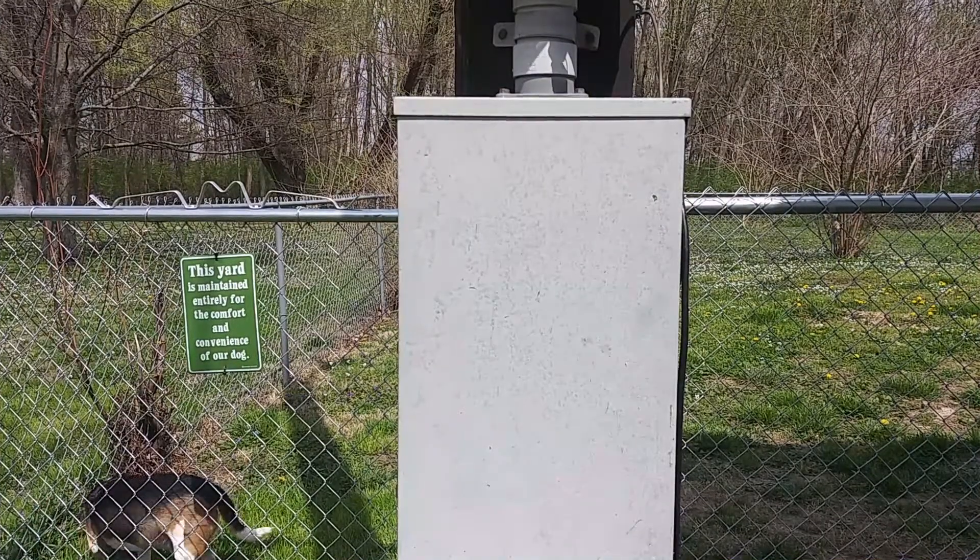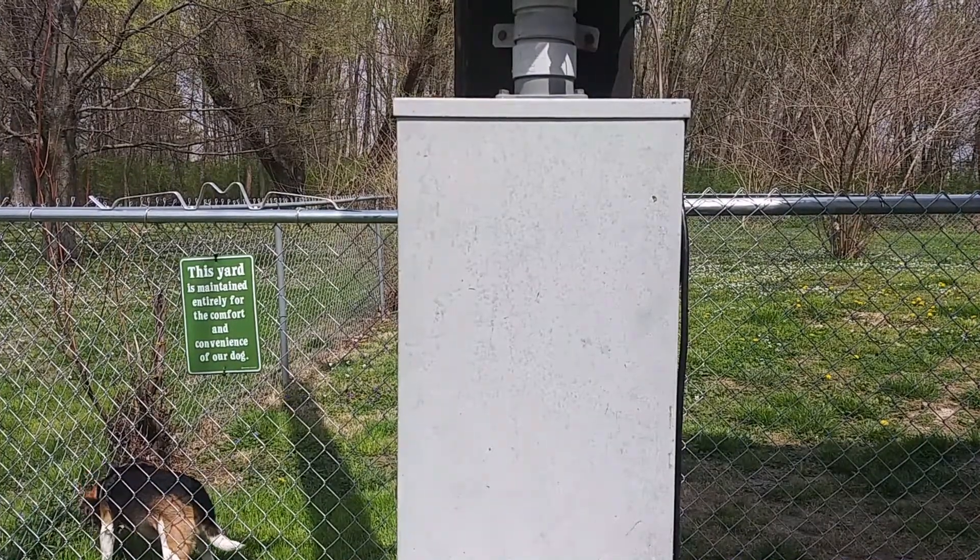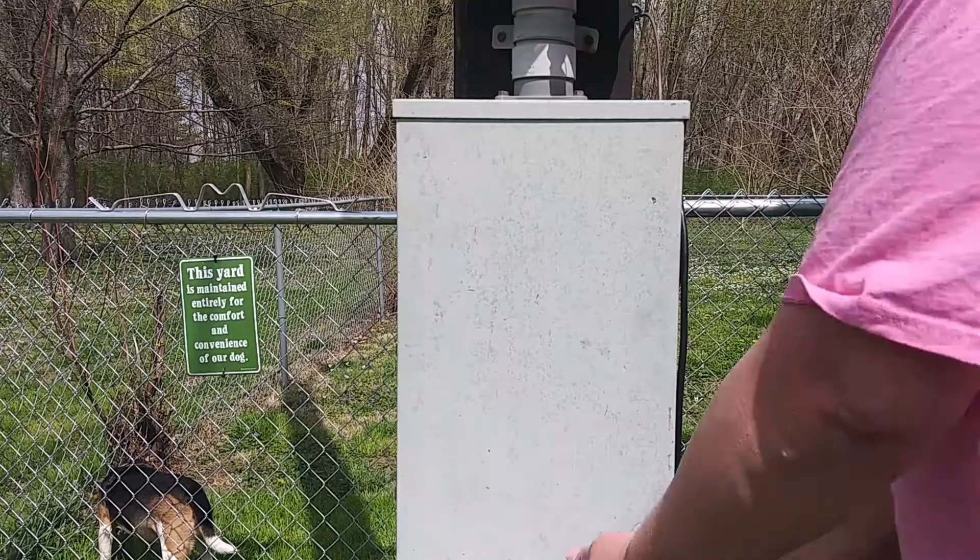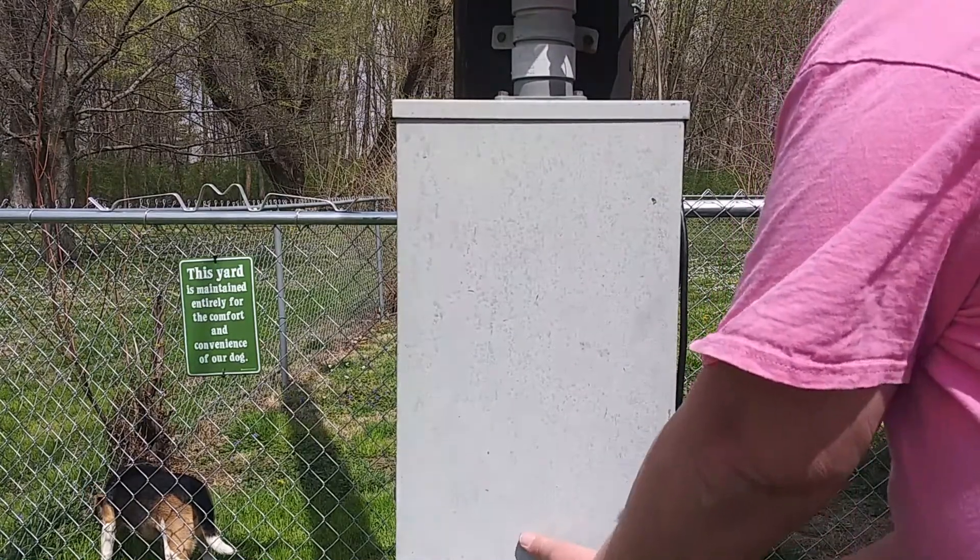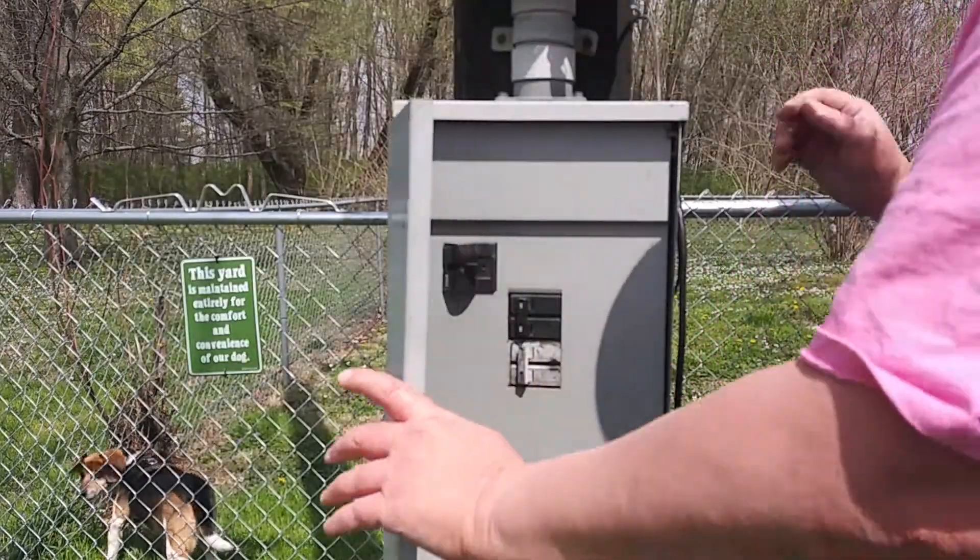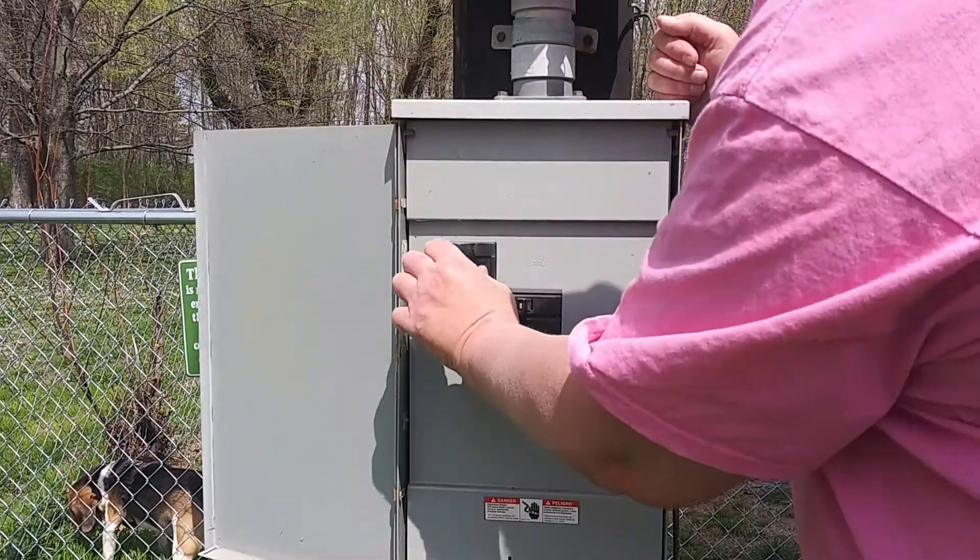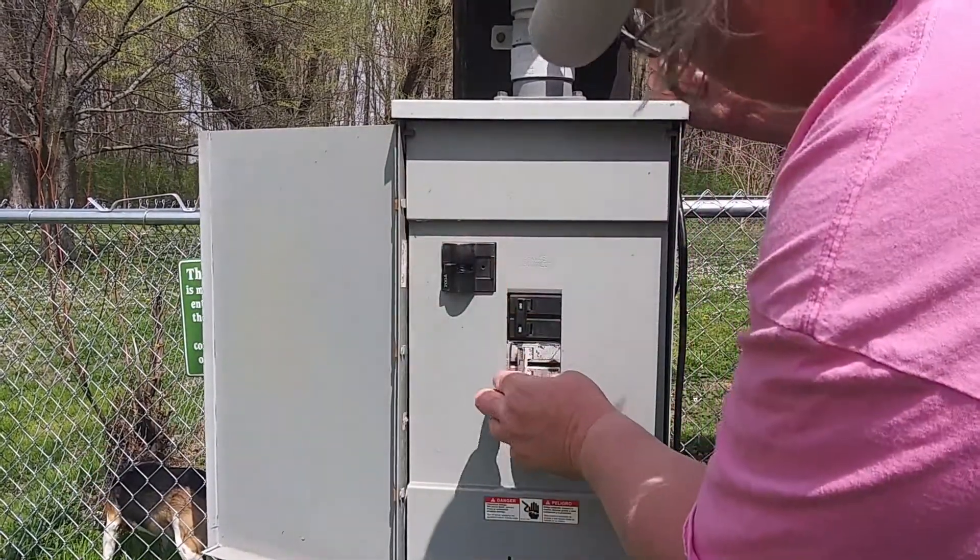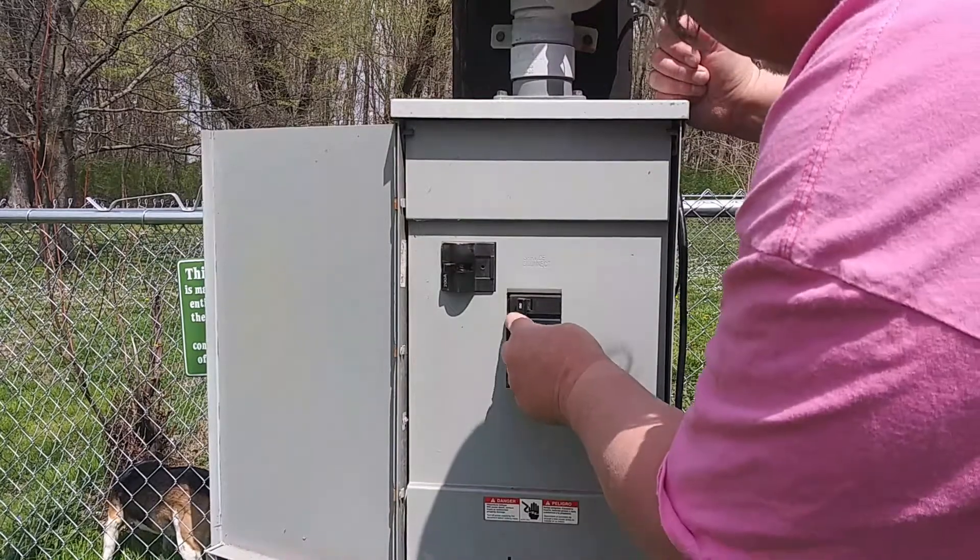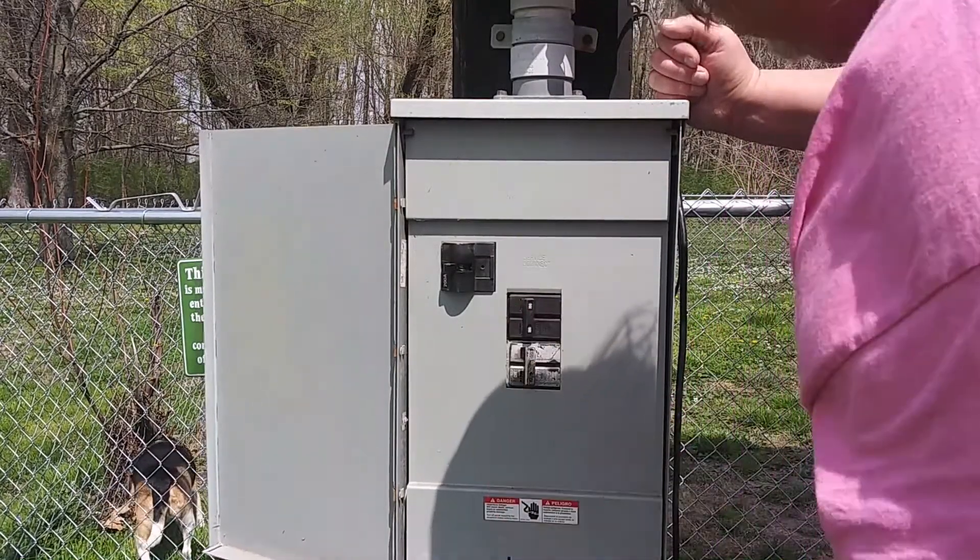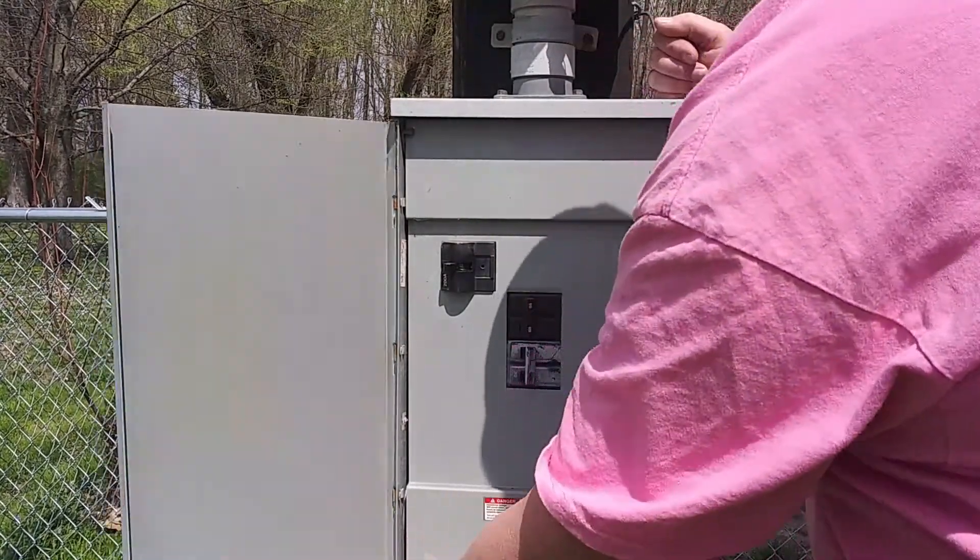Okay, there's Blue Dog in the background, supervising as always. But this is pretty simple. Open up your door, turn off your main breaker, turn off both of your 200 amp breakers, and close the door.